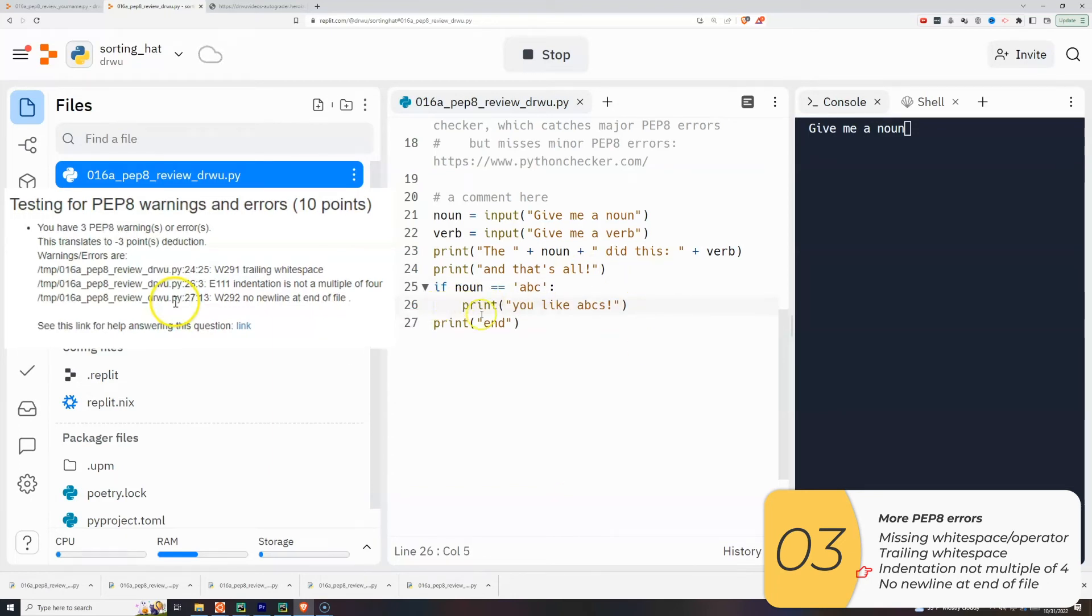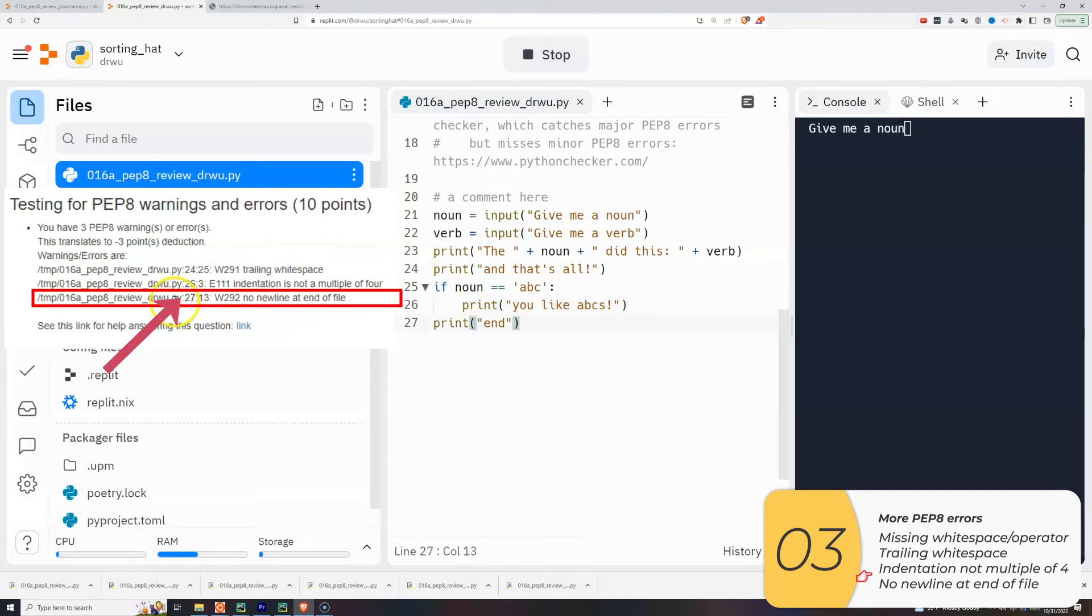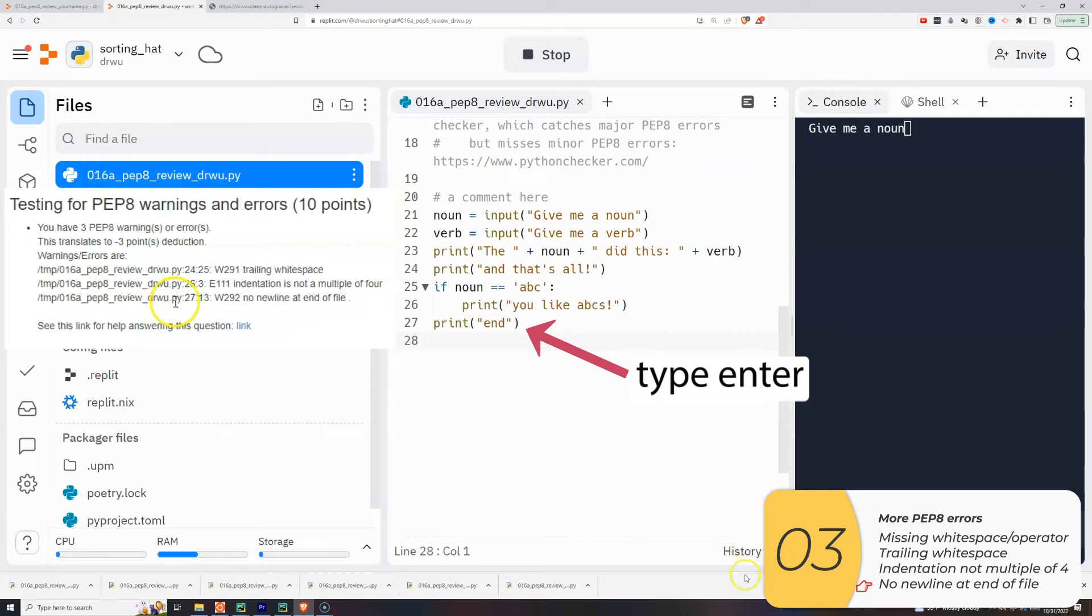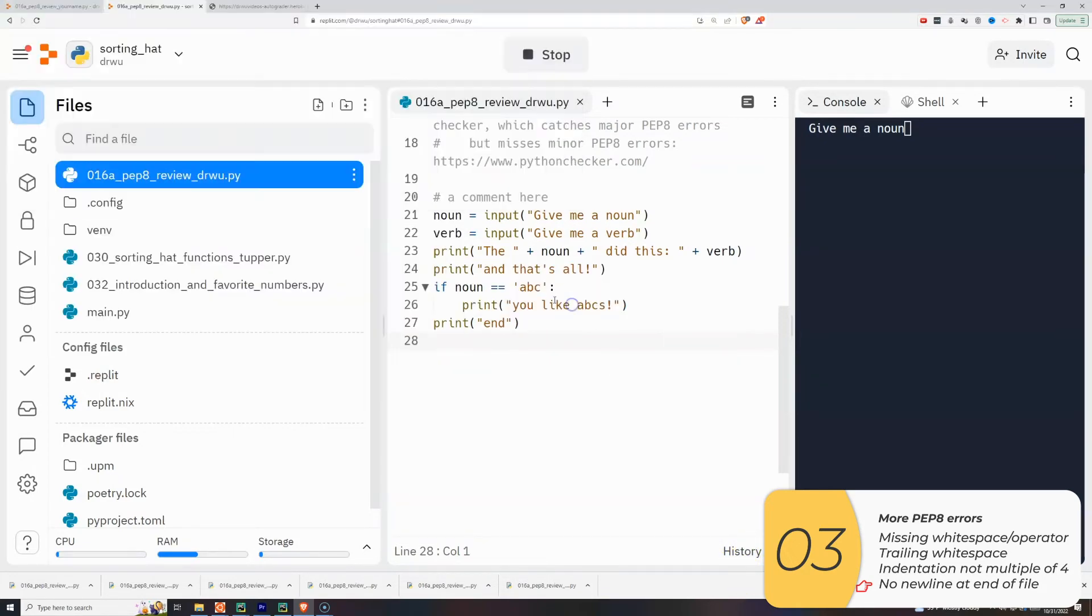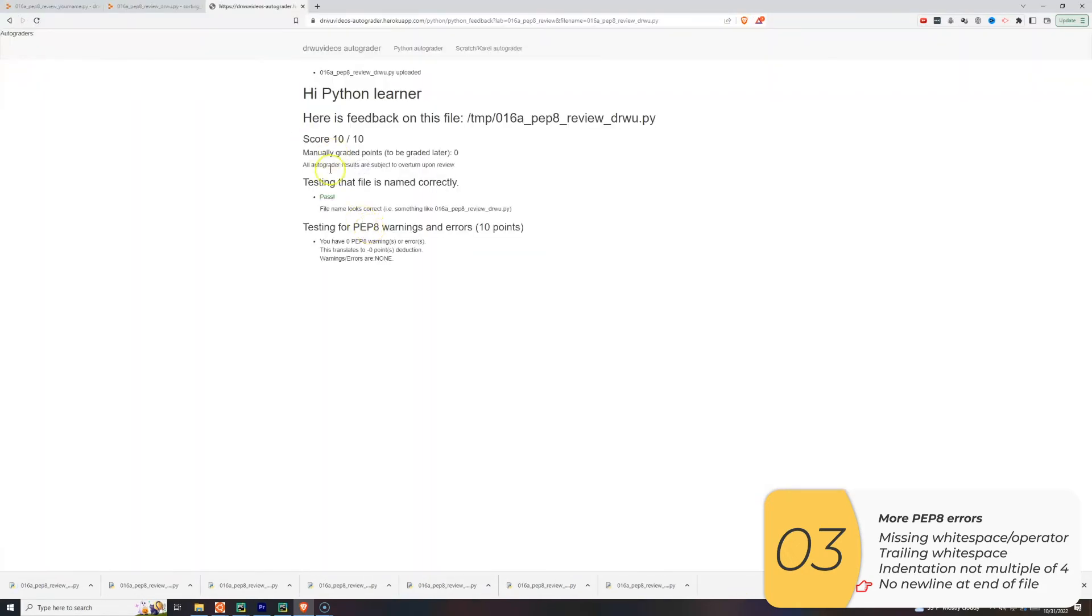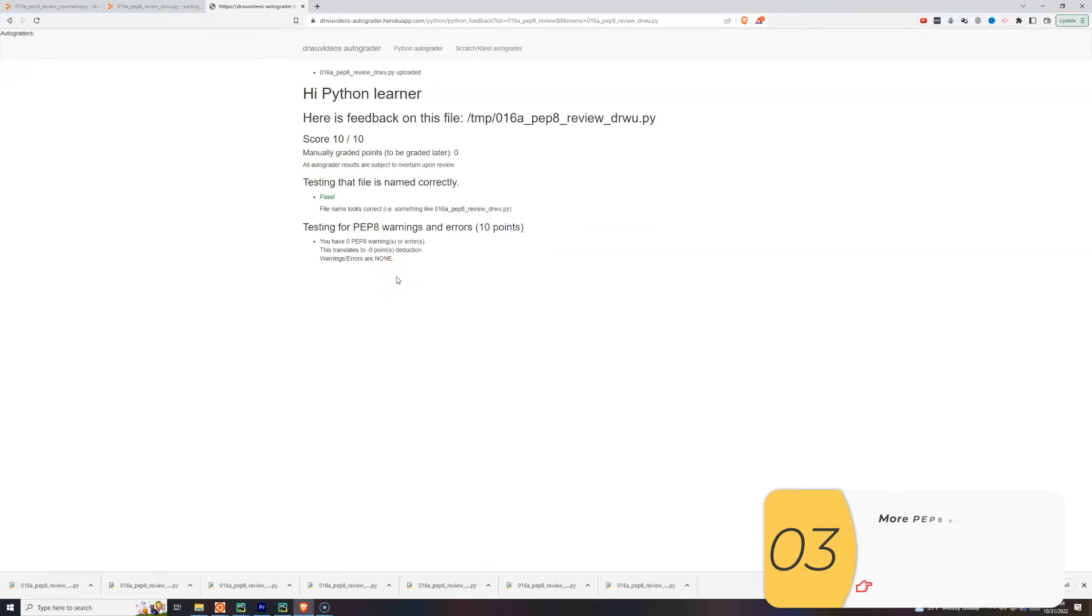So the last one, line 27, no new line to end the file. All that means is instead of ending right here, I just need to hit enter at the end of the line. So I will autograde it now and perfect score. And there's a quick run through a bunch of common PEP8 errors.